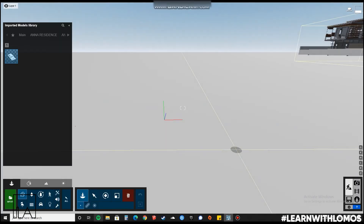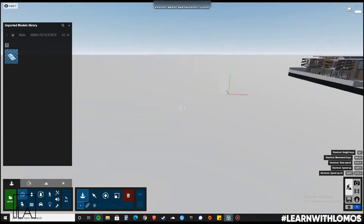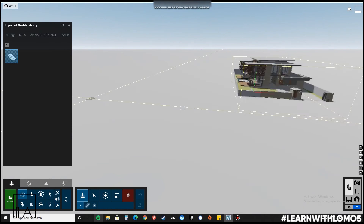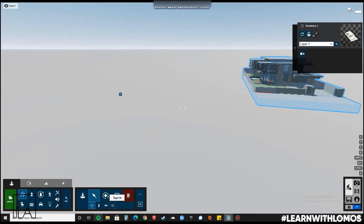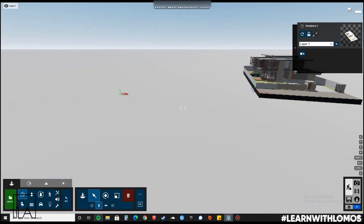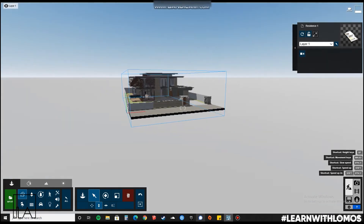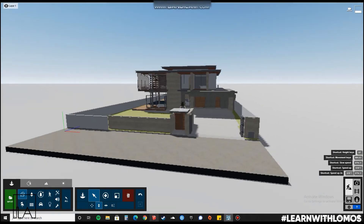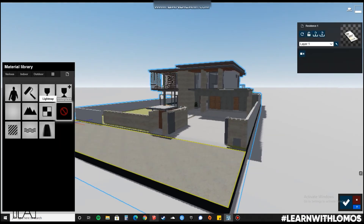Let us now place the model inside of Lumion. Now let us add materials to our Lumion model.